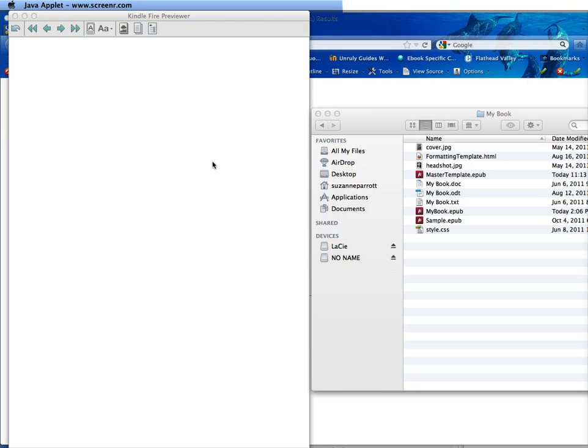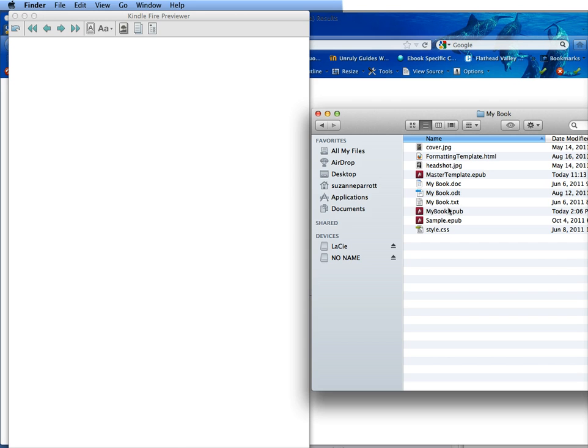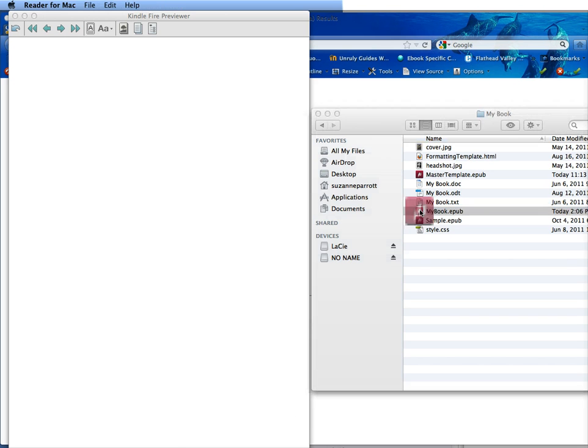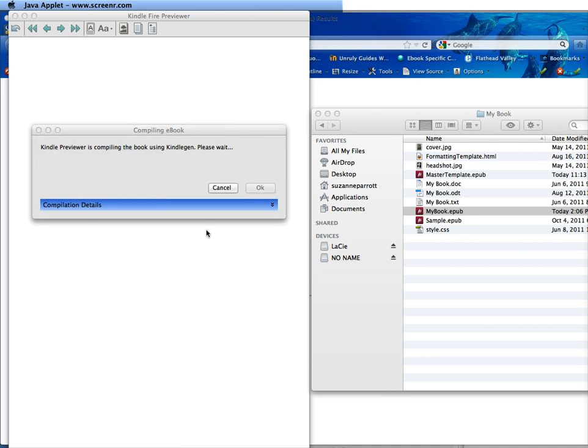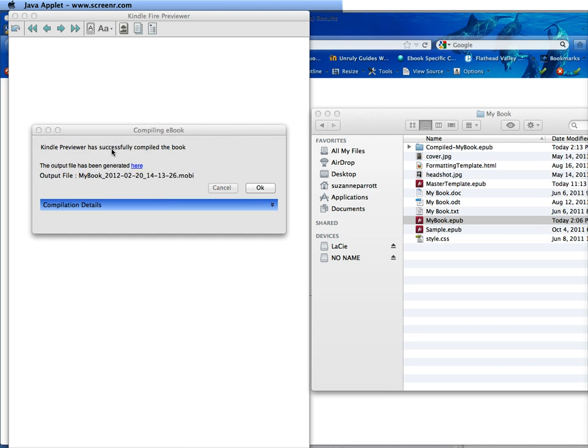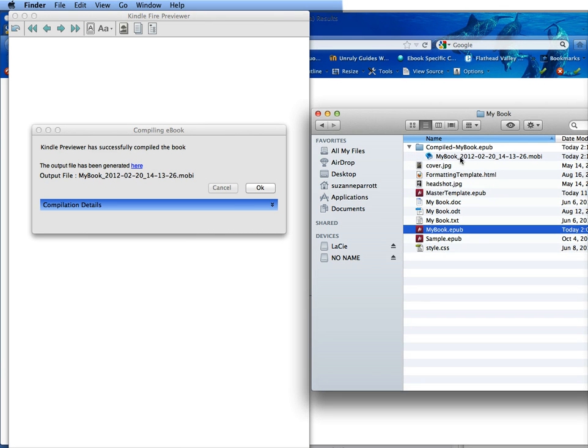To view an EPUB in the Kindle Previewer, it's really very simple. You take your EPUB file and you simply drag it over the top of the open screen. You can see that it actually compiles the book and makes it here in a folder. You can click here if you don't know where the folder is or it'll be right here as one long name in Mobi.